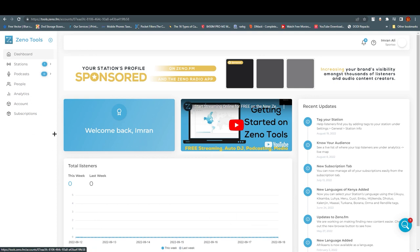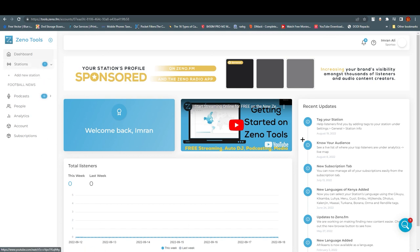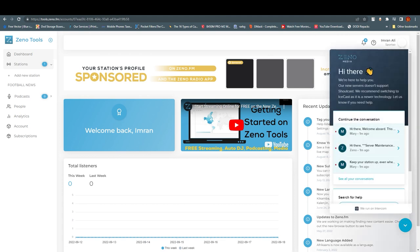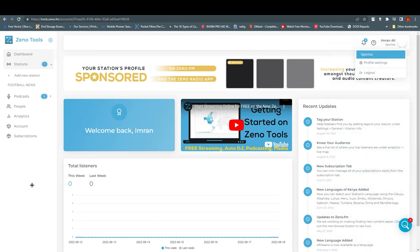If you get stuck somewhere, just click on the support option on the bottom right and ask them — they will provide every single detail you want to know. Thank you for watching this video. I hope you understood what I tried to explain. If you have any queries, please comment down below and let us know where you are stuck. Please leave a like, subscribe, and bye bye!